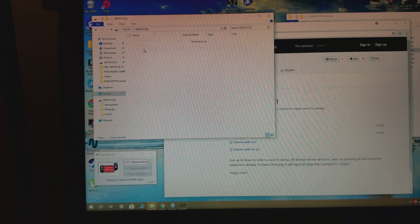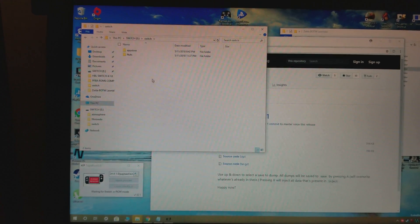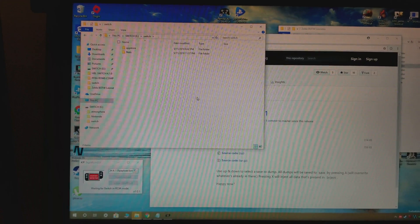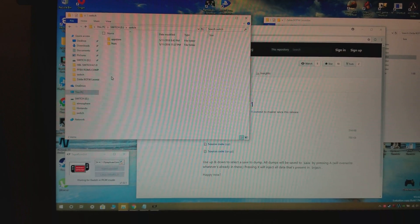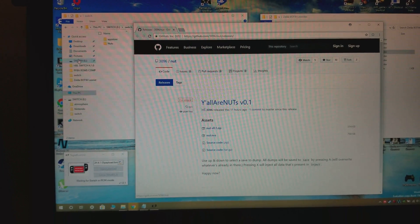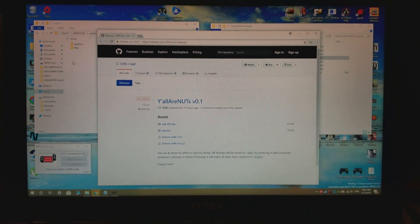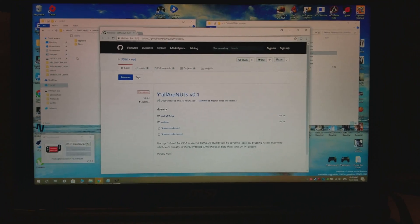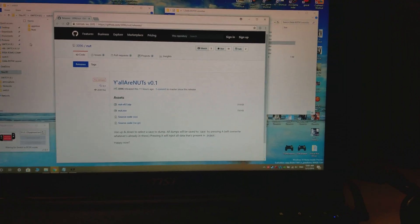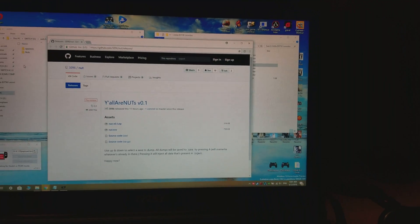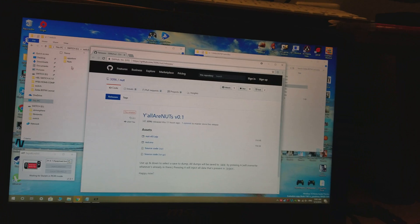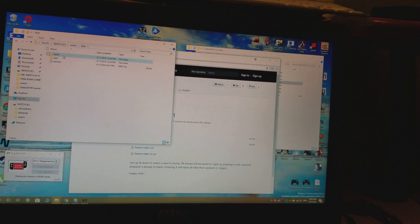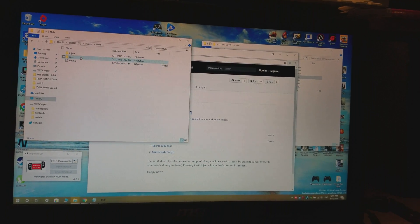You would usually just put that in the Switch folder, and you would either create a folder for it or just stick it in there itself. Then when you launch your homebrew, you should have the new homebrew app or emulator — whatever you're trying to run. Basically, the tutorial for backing up your saves and installing that homebrew app is the same process for installing any homebrew app.